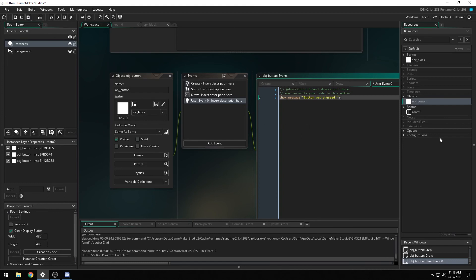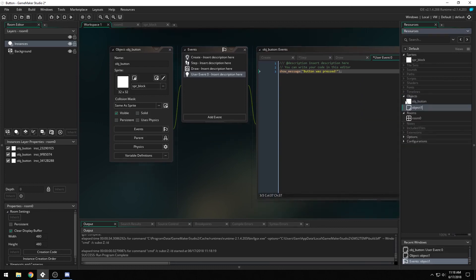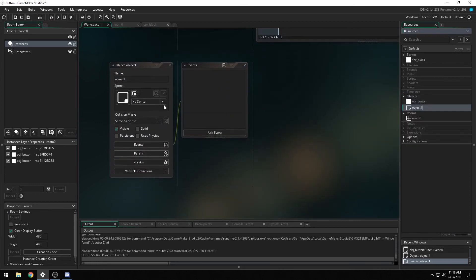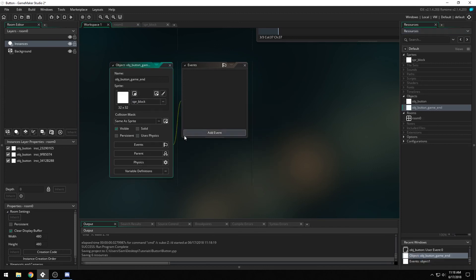Now, why this is cool is because you can actually create a new object, we'll call it obj game, let's call it for naming sake, game, and we can give it an object of the block.